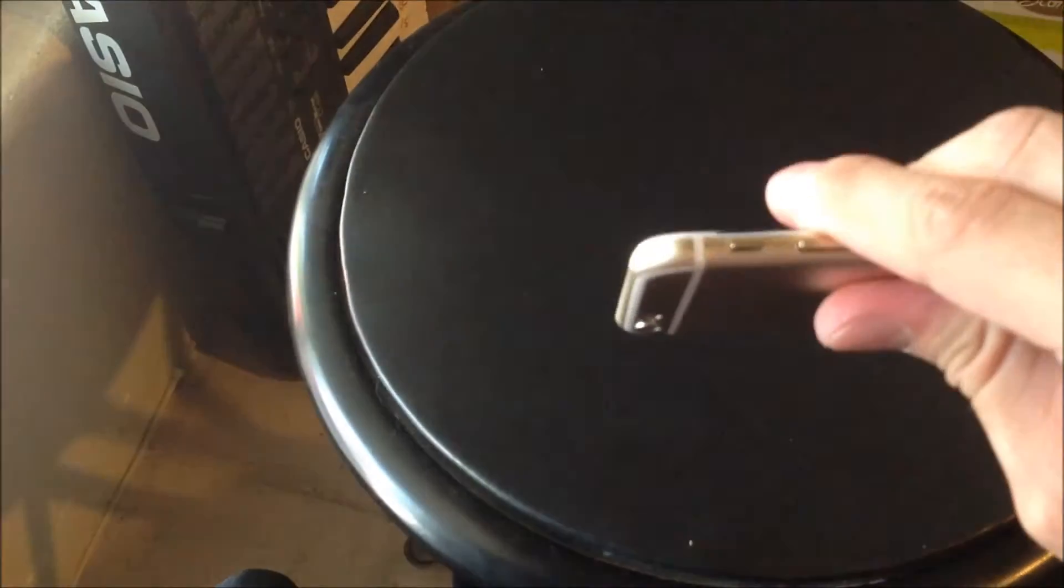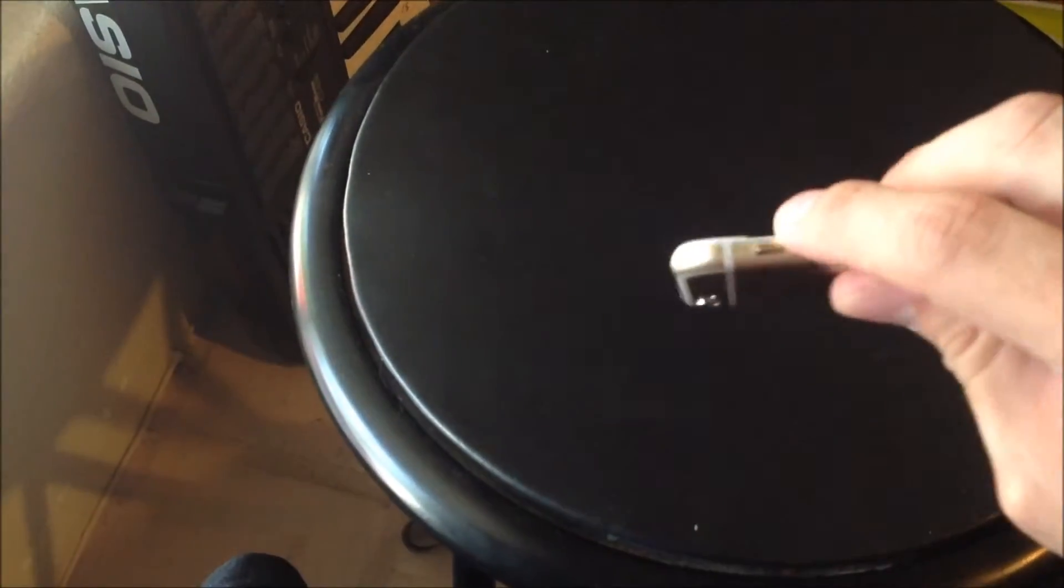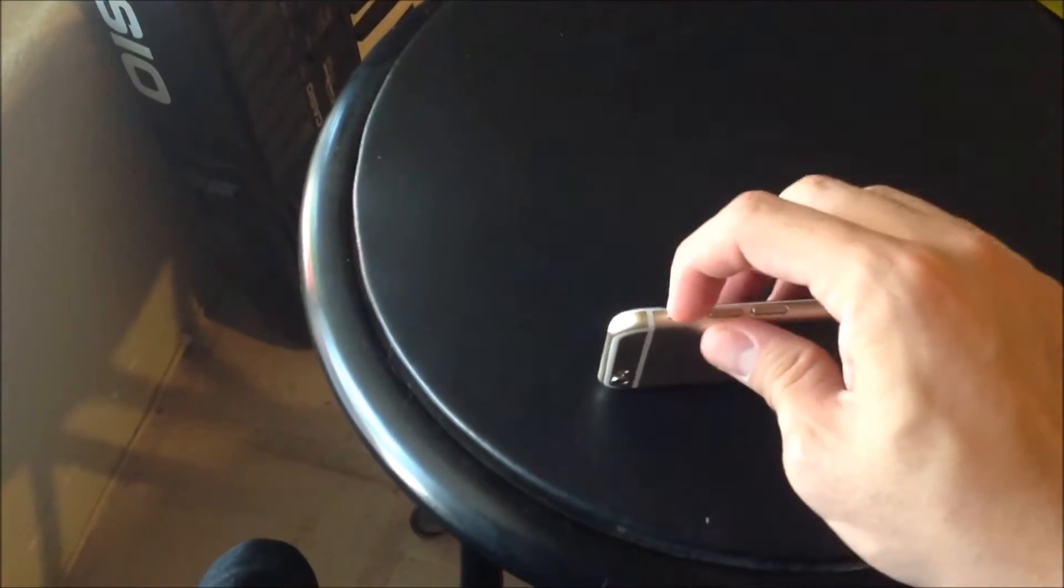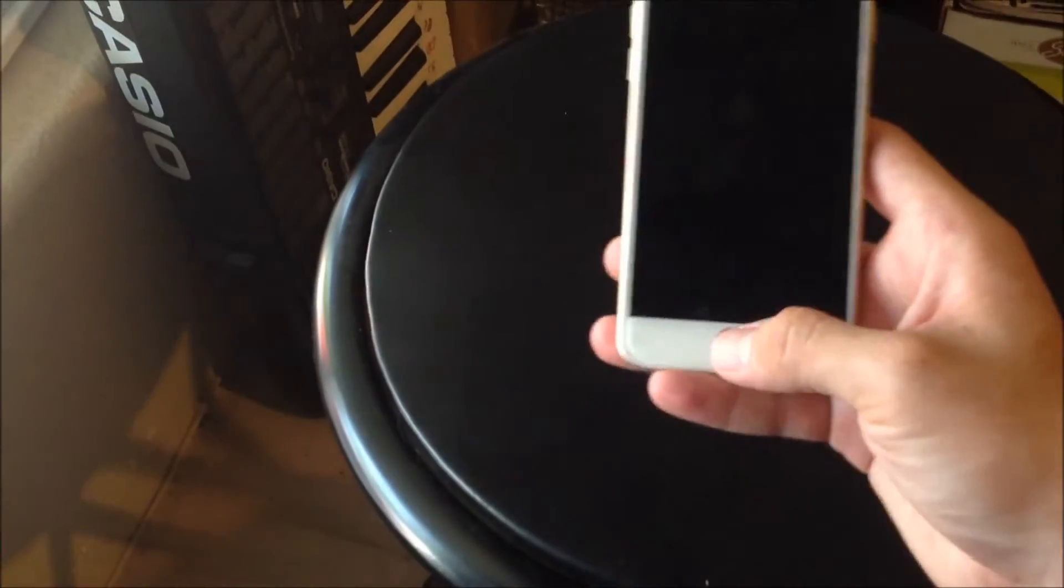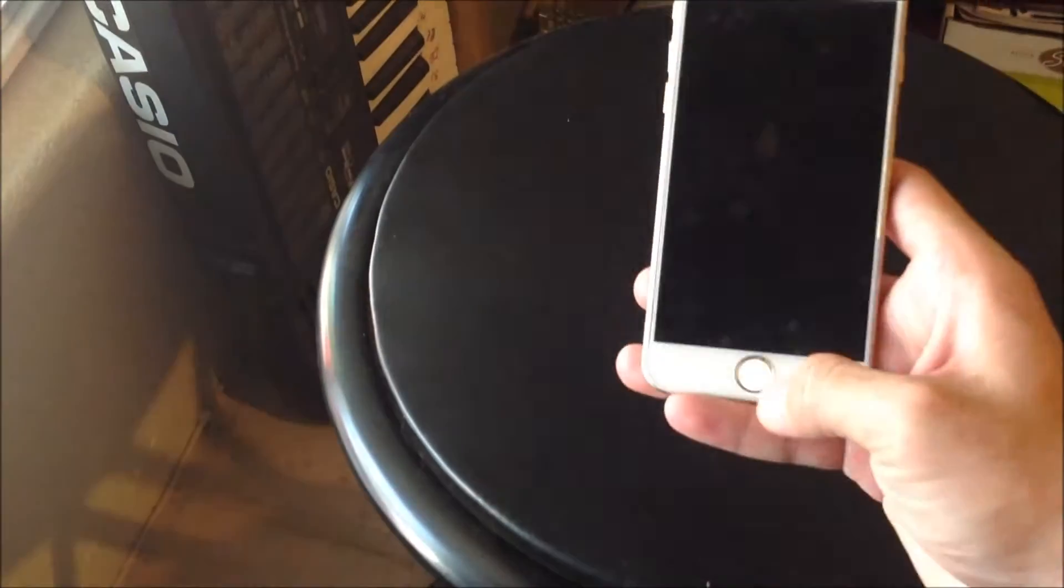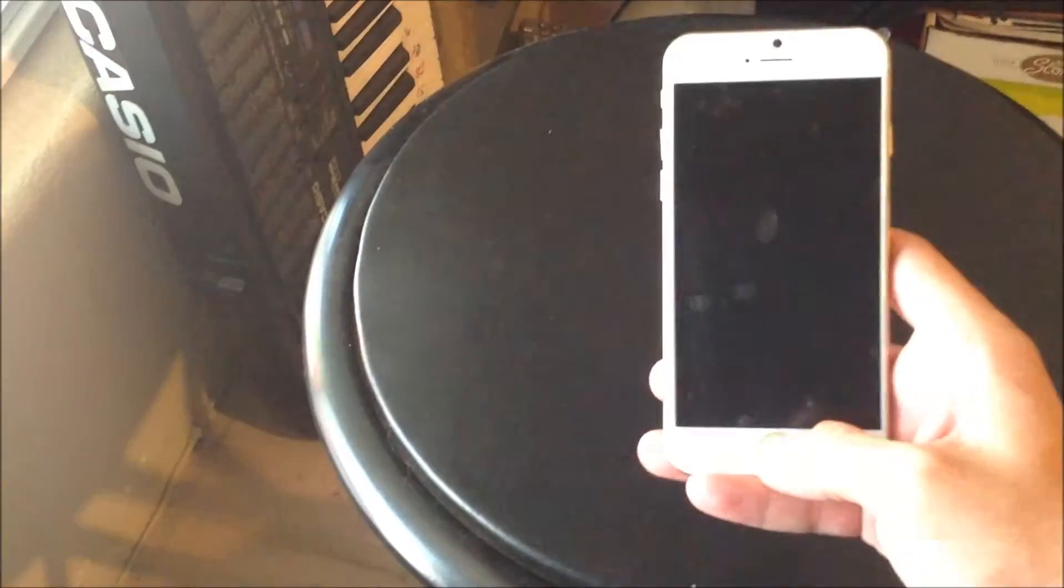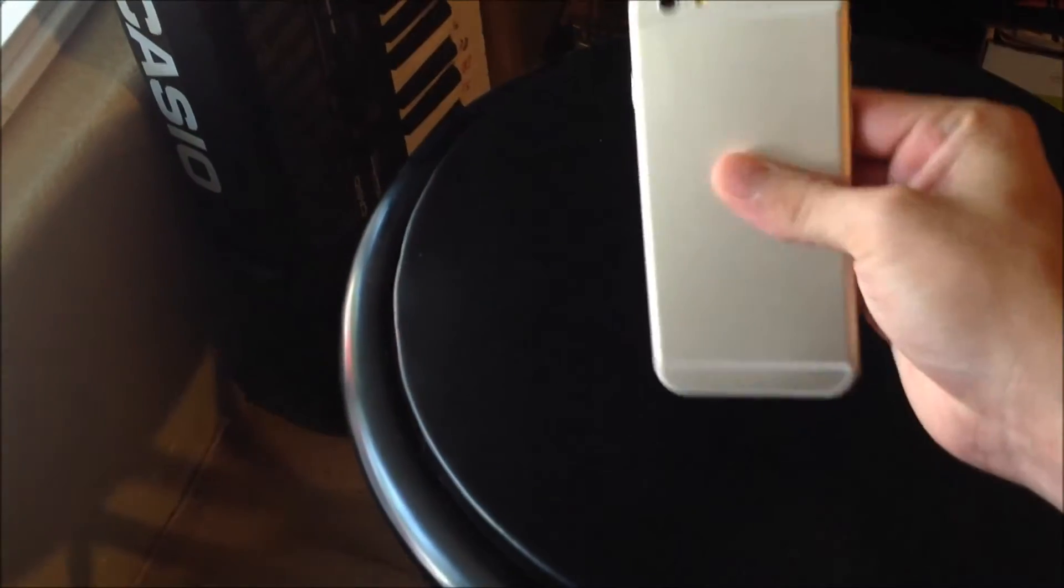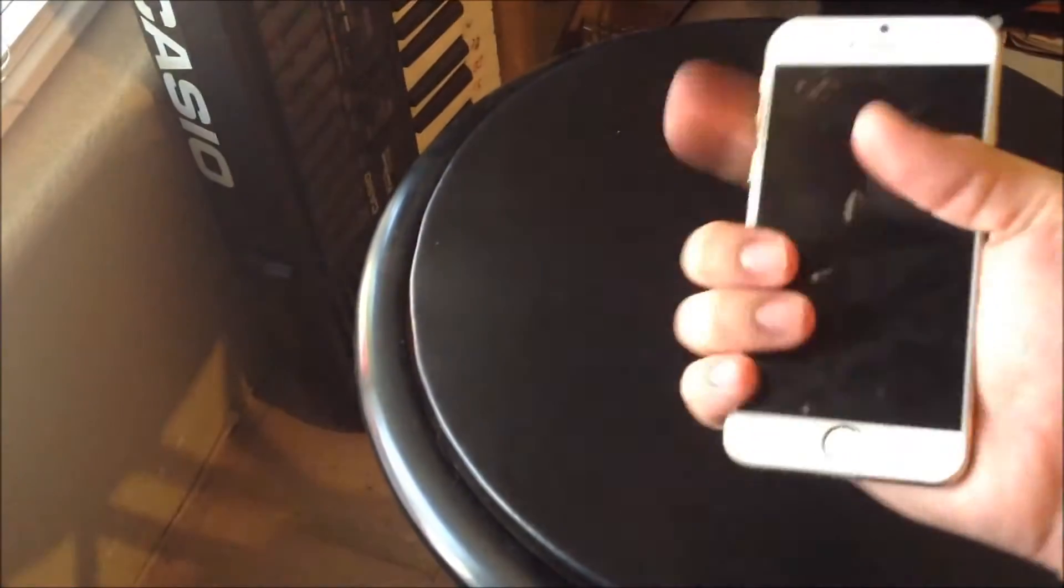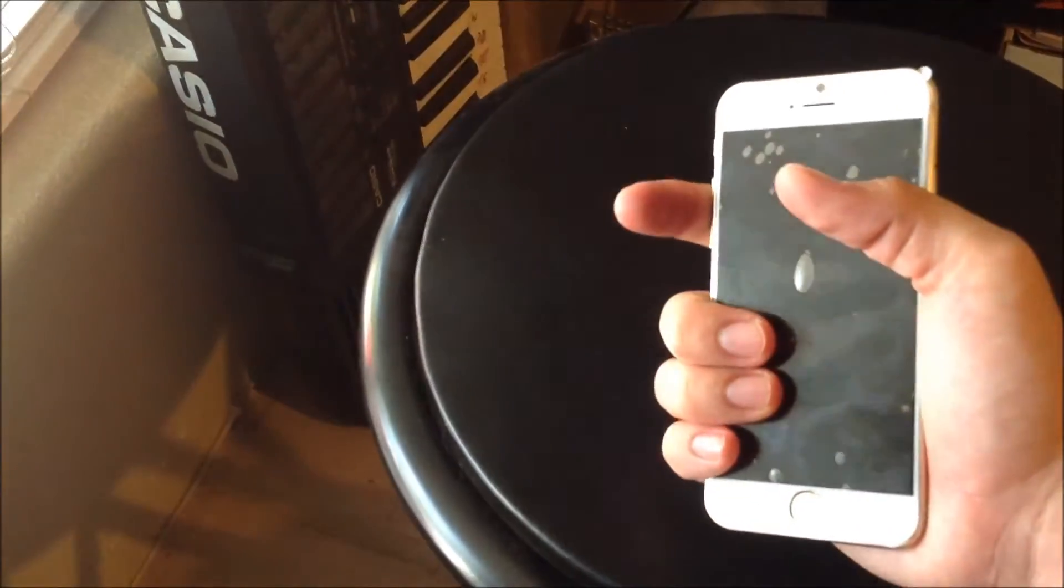This little switch here, I think that's going to be the silent switch there. Doesn't work on this dummy here, but all the other buttons do work. That's pretty cool. You can see it's going to be a pretty big phone.